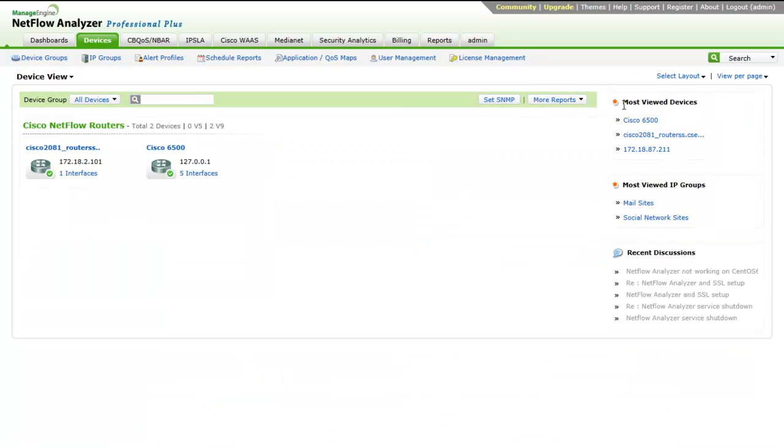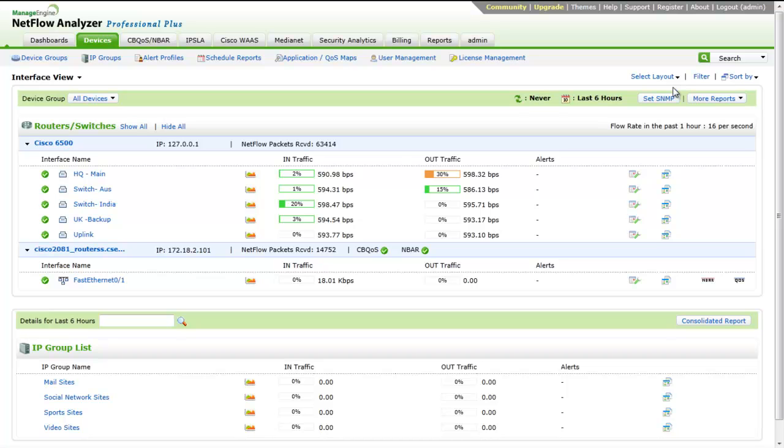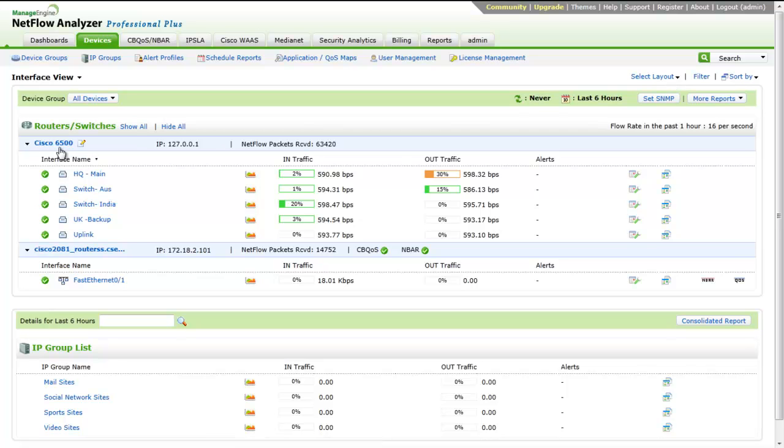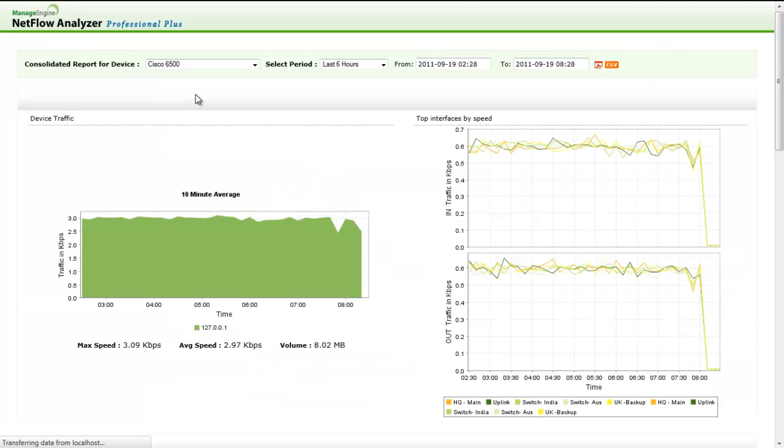we will be able to easily differentiate between the NetFlow, SFlow, exporting devices, and ASAs. You can click on the device name and drill down to see the particular device-based top 10 interface-based utilization and speed.